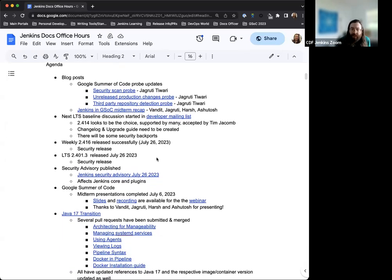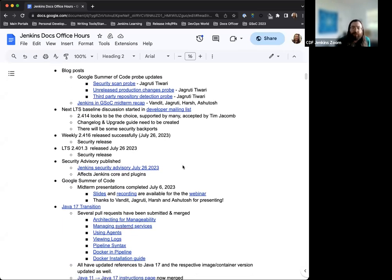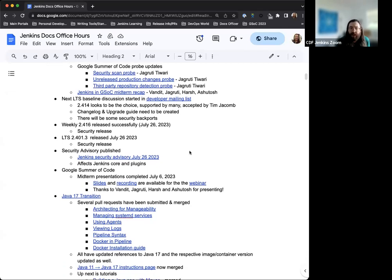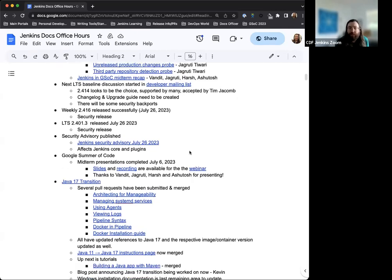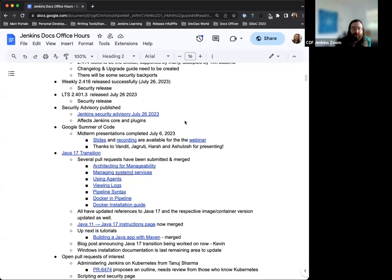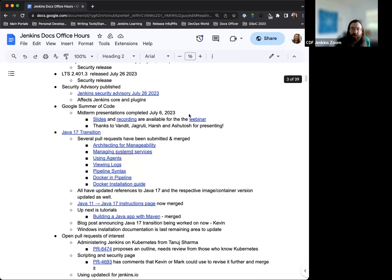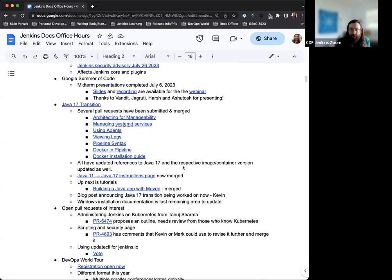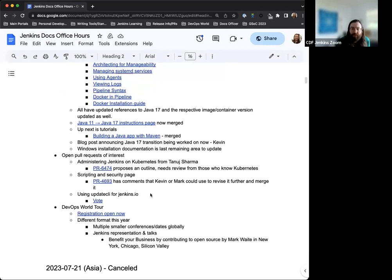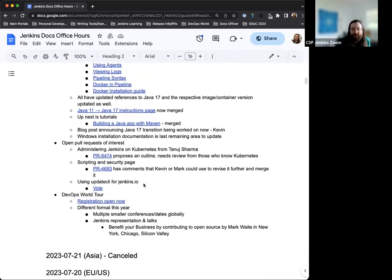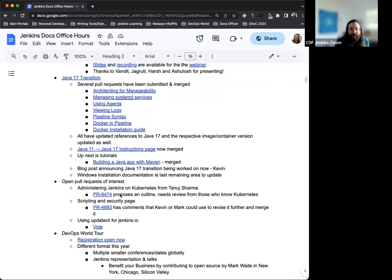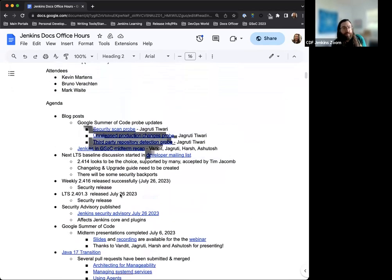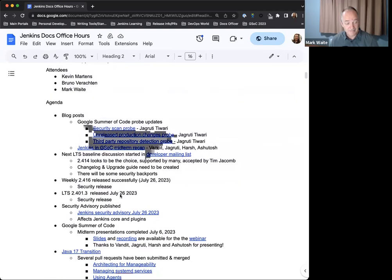For the agenda today, some blog posts have been published recently. The next LTS baseline discussion has been started. Some notes on the weekly and LTS release we had yesterday and Tuesday, respectively. Security advisory that was published yesterday as well. Some notes on Google Summer of Code. The Java 17 transition for the documentation. Some open pull requests of interest that we've discussed previously. And finally, DevOps World Tour. Is there anything else we need to add? Nothing from me. Okay. Thank you very much.